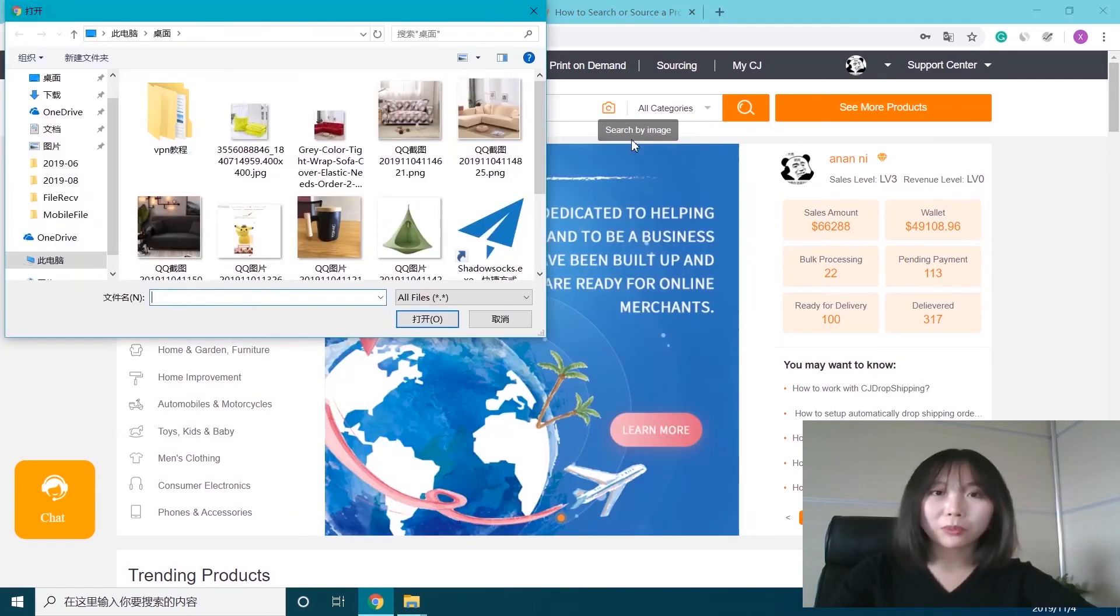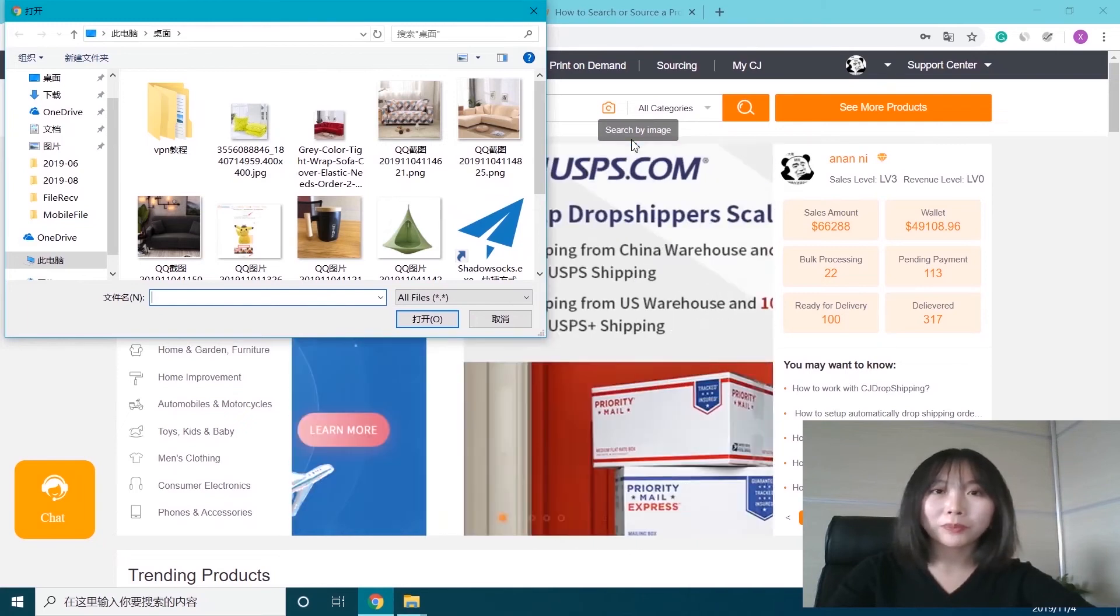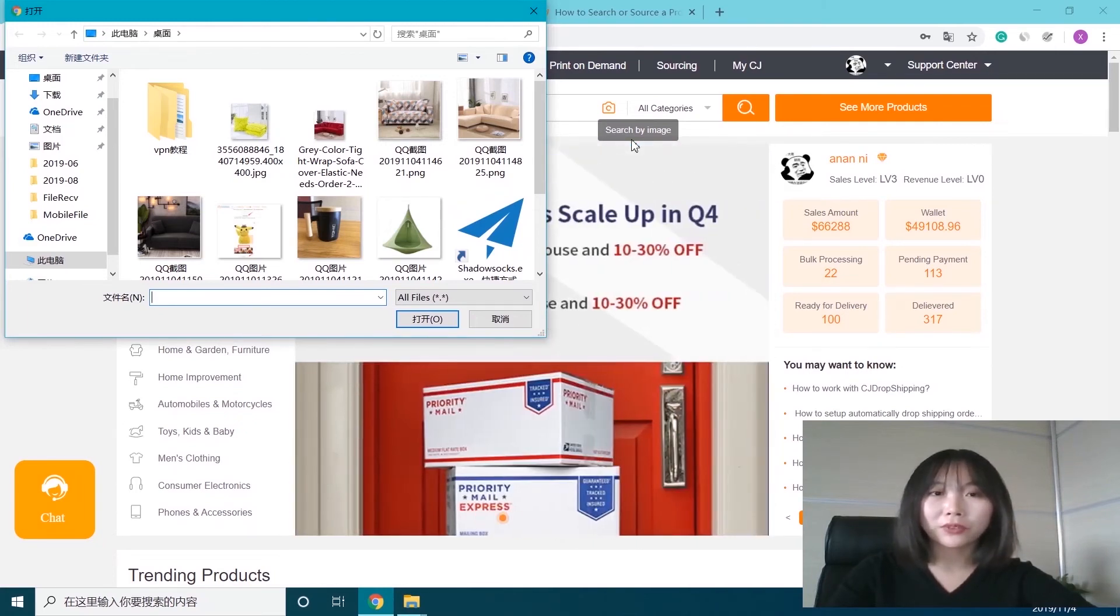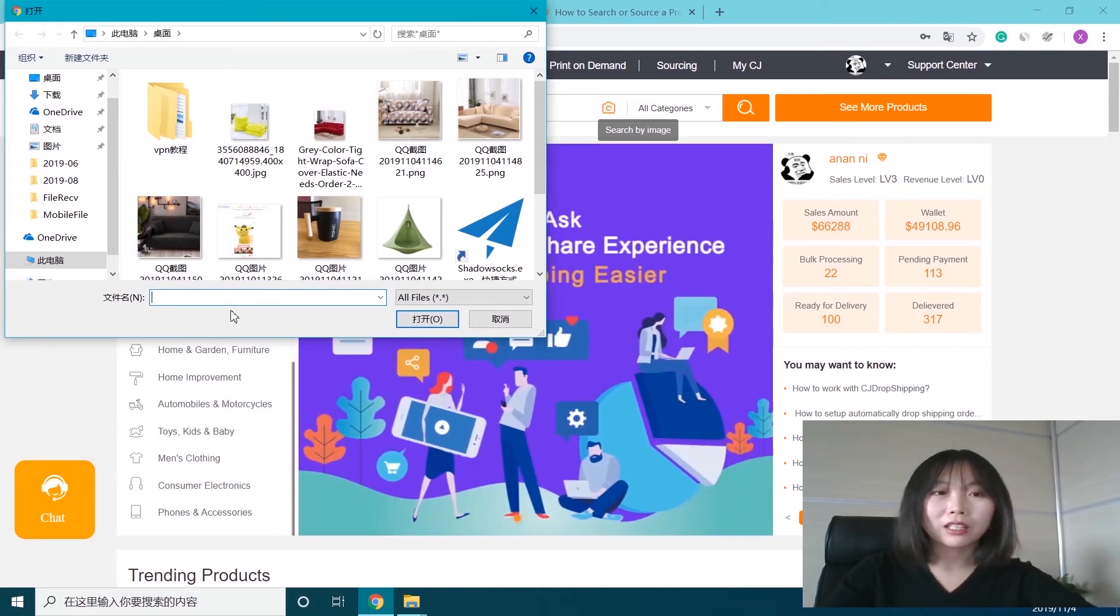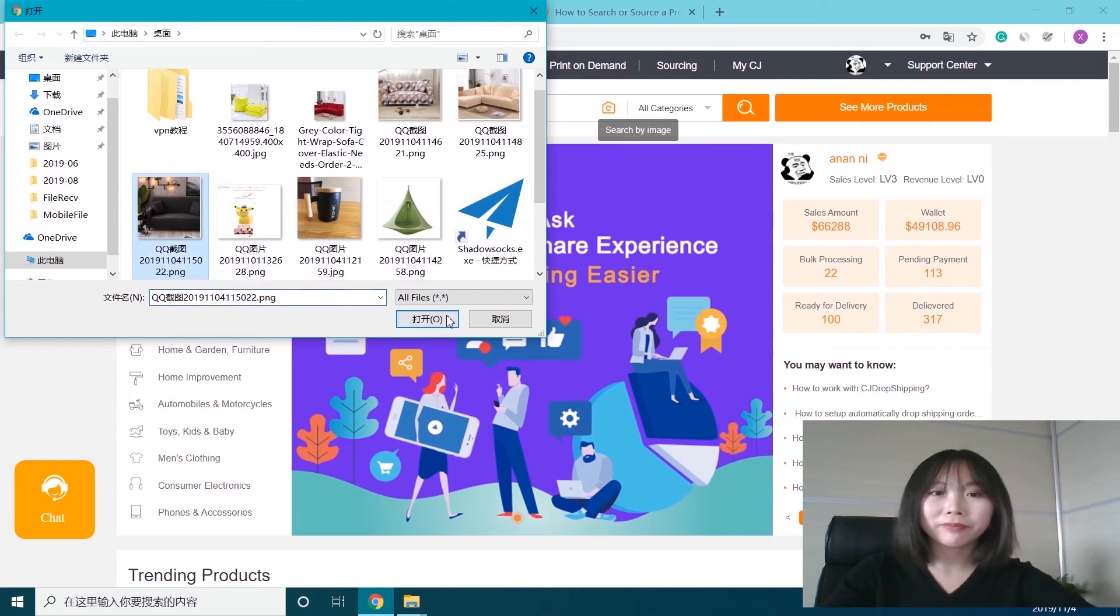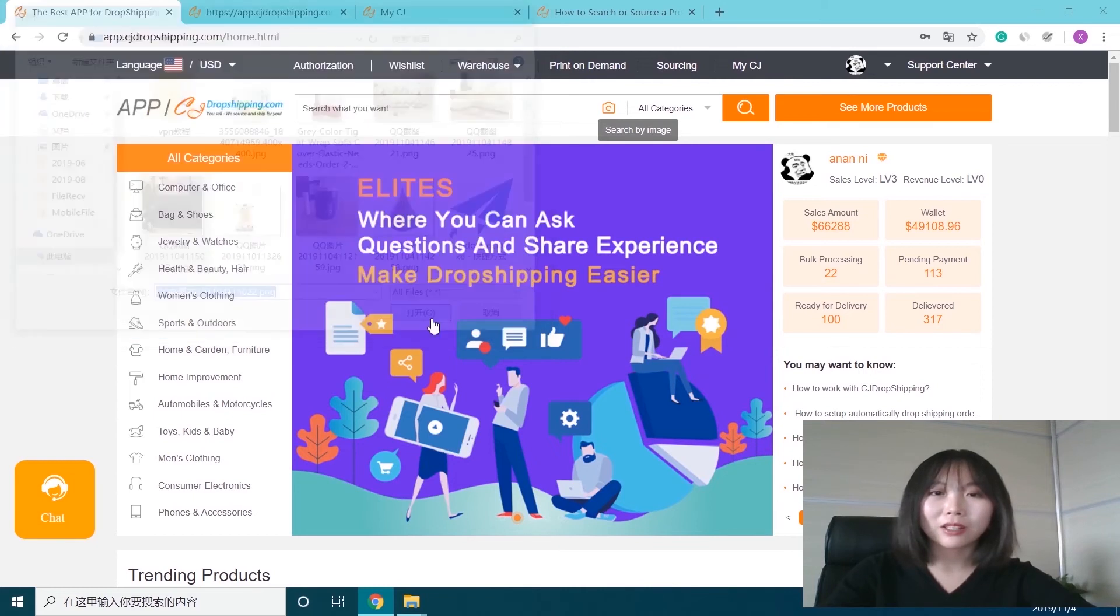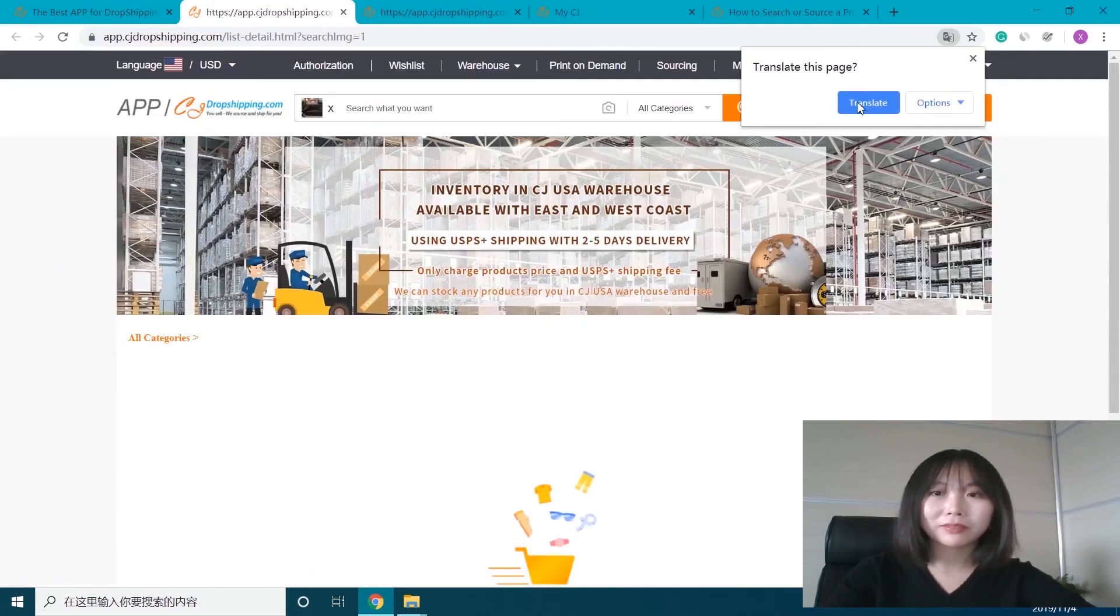When we click it, it allows us to select a photo from our file folder or a picture that we shot. Let's take this sofa cover as an example. Open it and upload it.